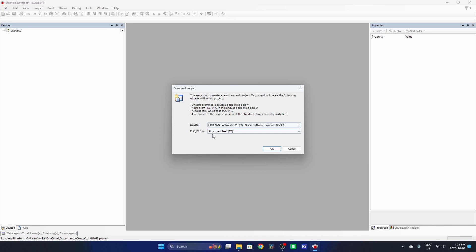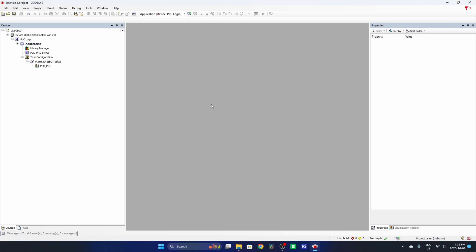You can select whatever PLC programming language you want for your main routine here. It doesn't matter. We're just going to go online with it really quickly. So I hit OK here. So now we've got a program that's been created.